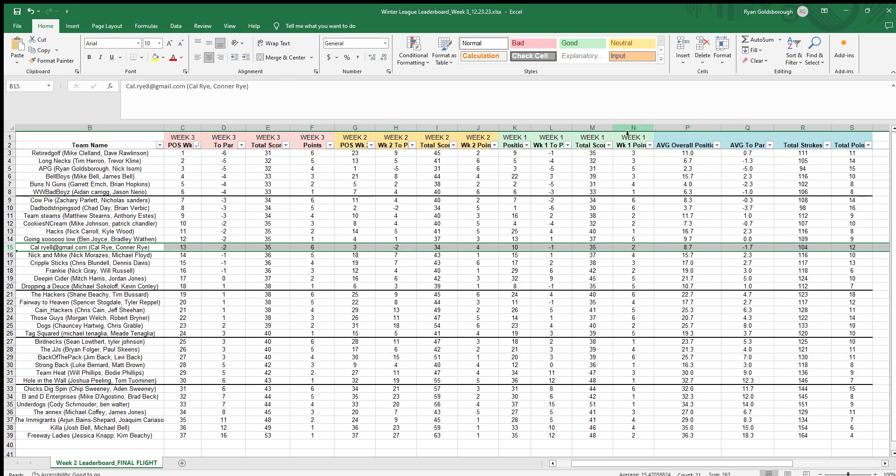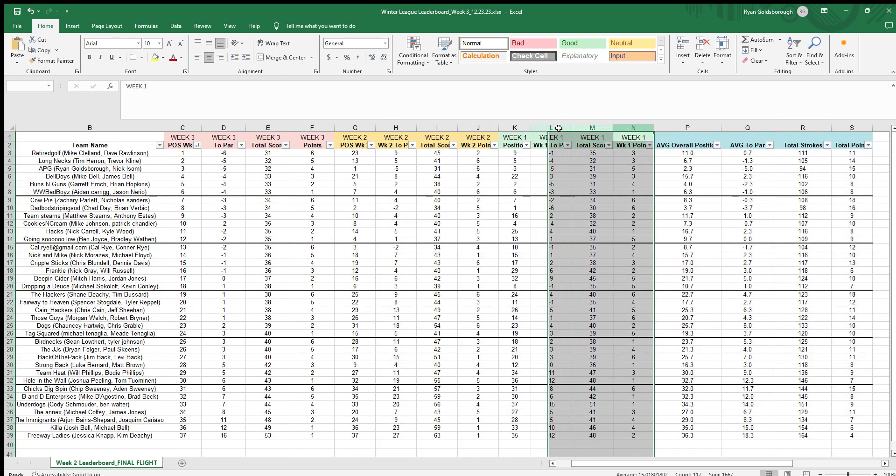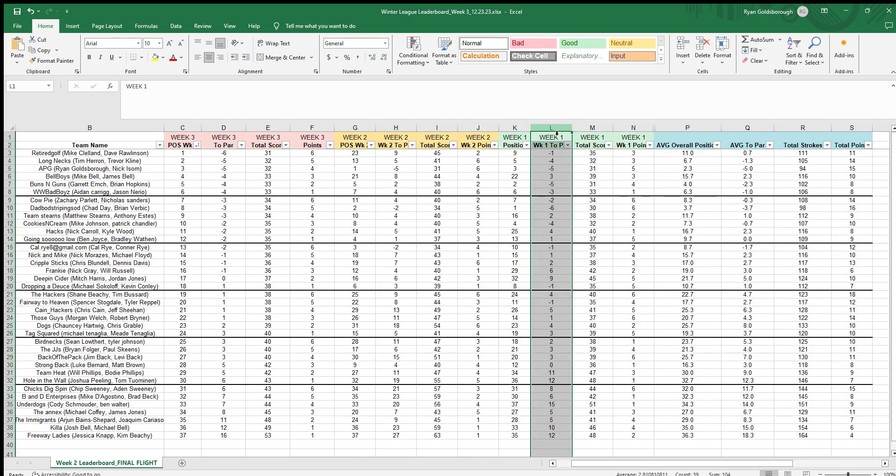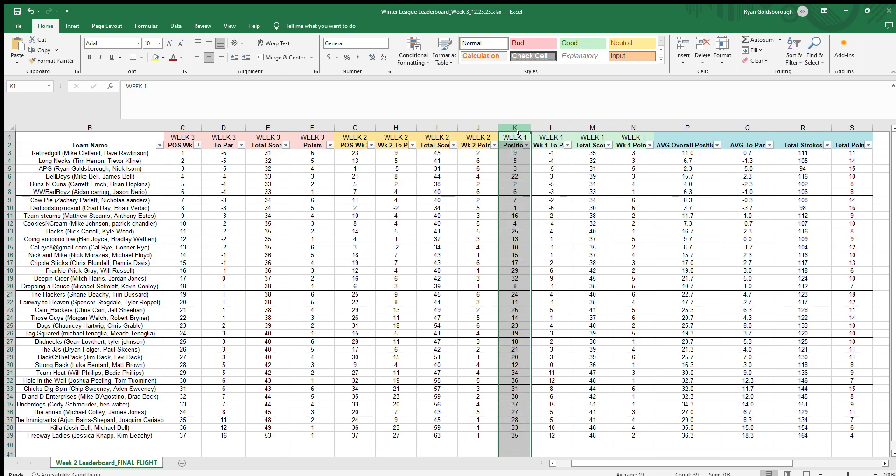As you see here I've got my Excel sheet with all the week one stuff - your week one to par score, your position that you came in overall out of all 37 teams, your total score, and how many points you got, which is just like Whose Line Is It Anyway, the points don't really matter but it is fun to see.